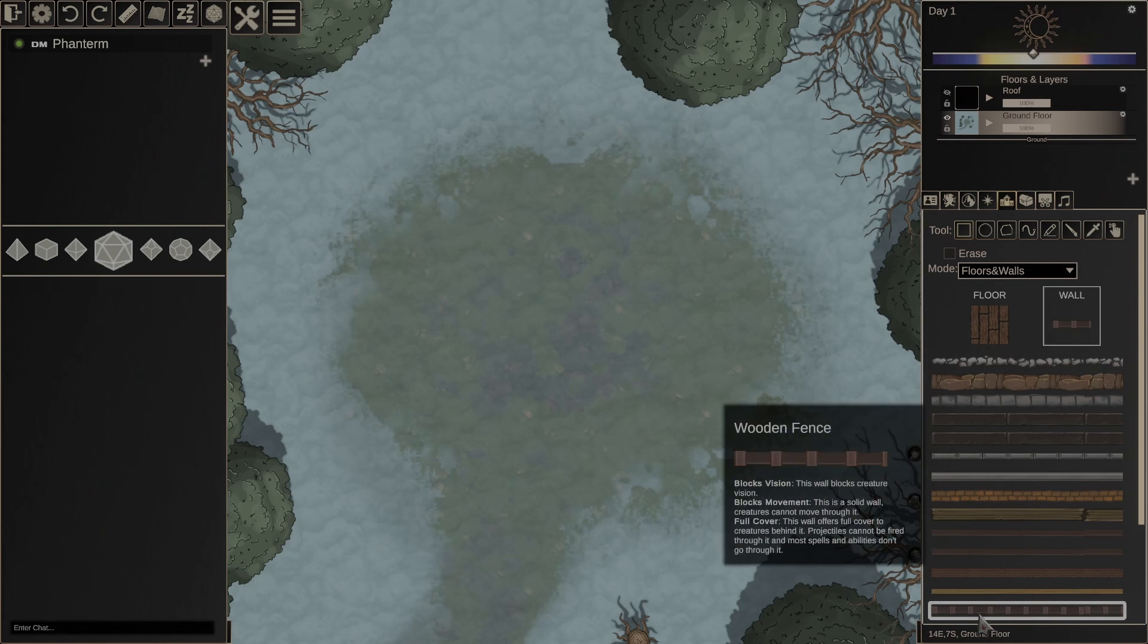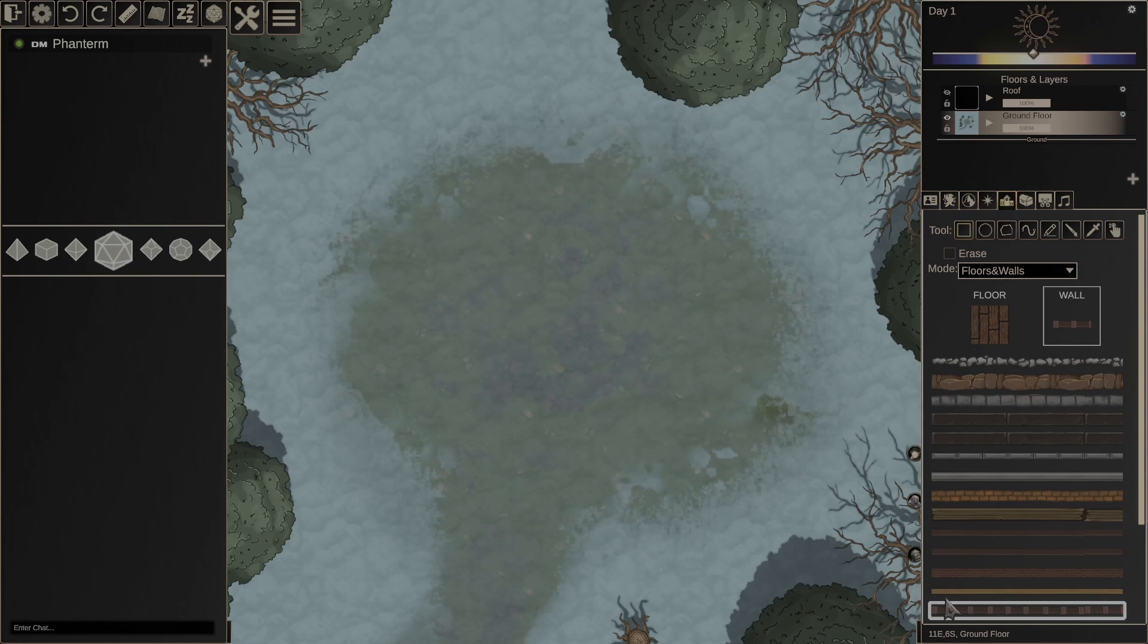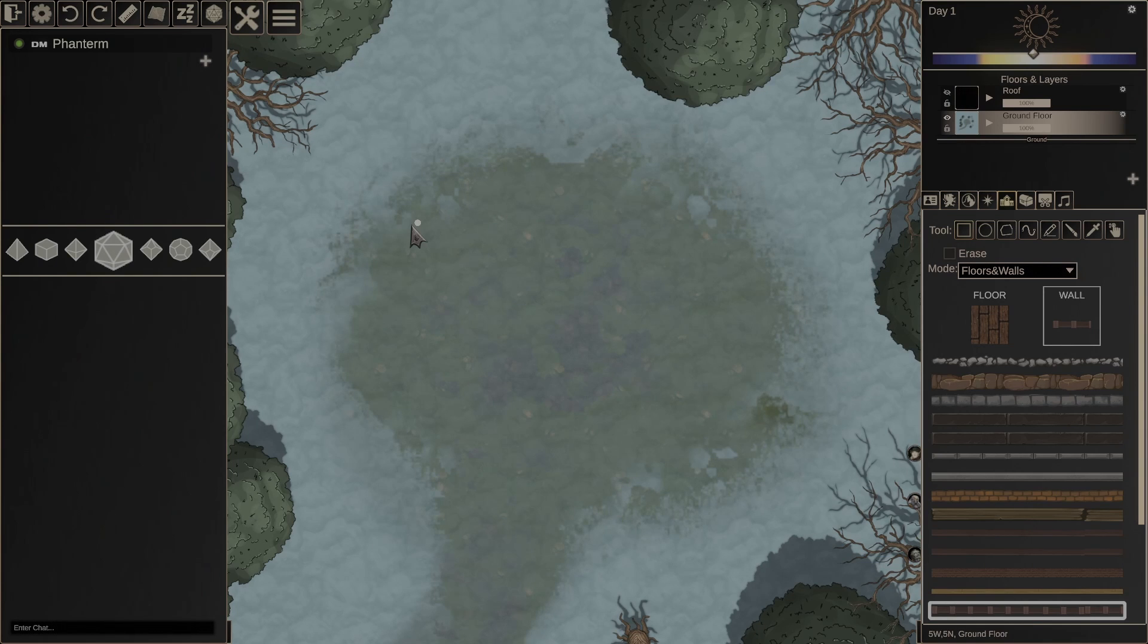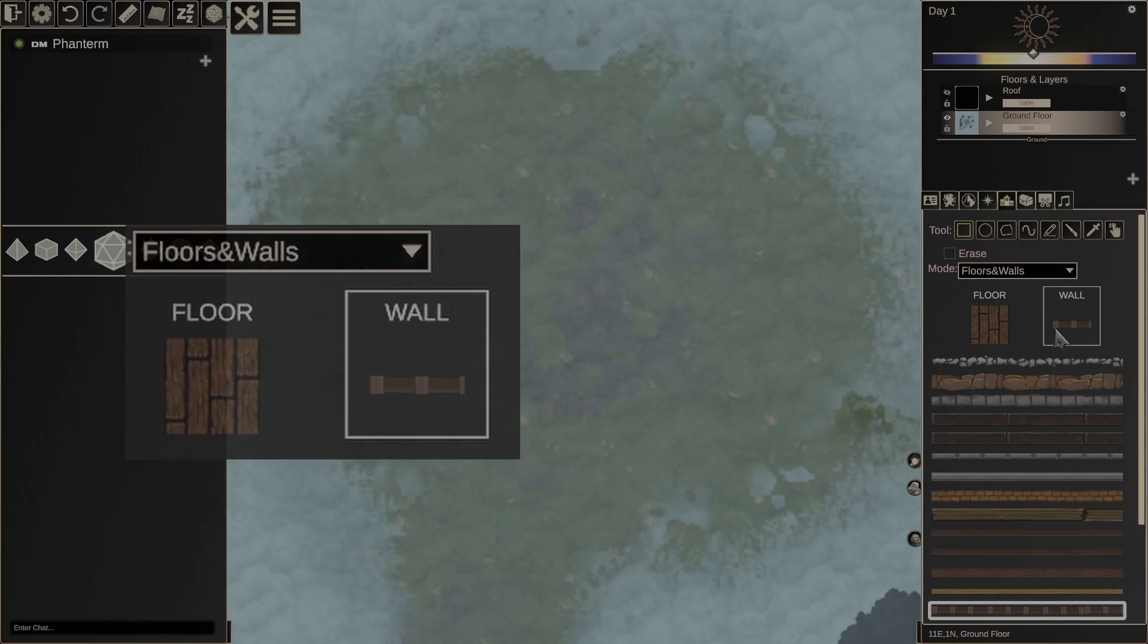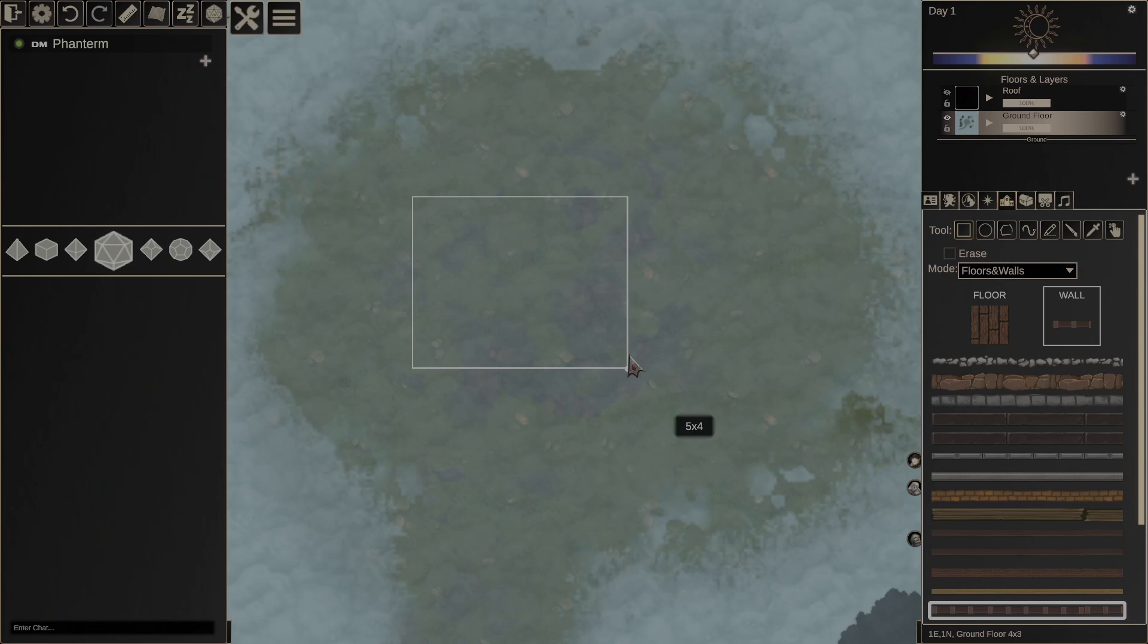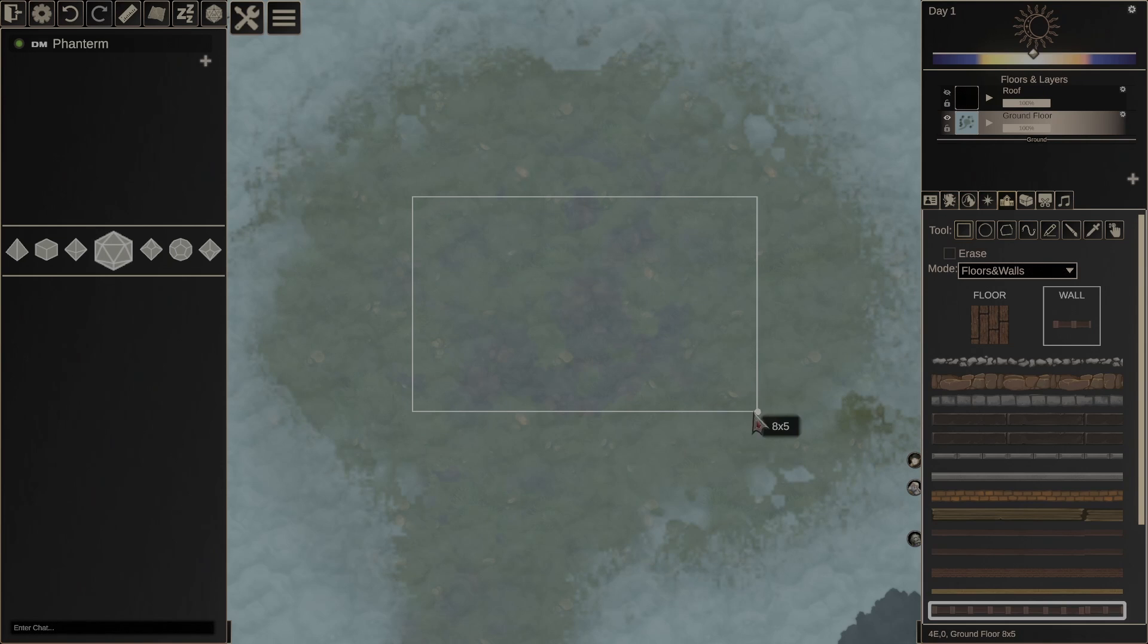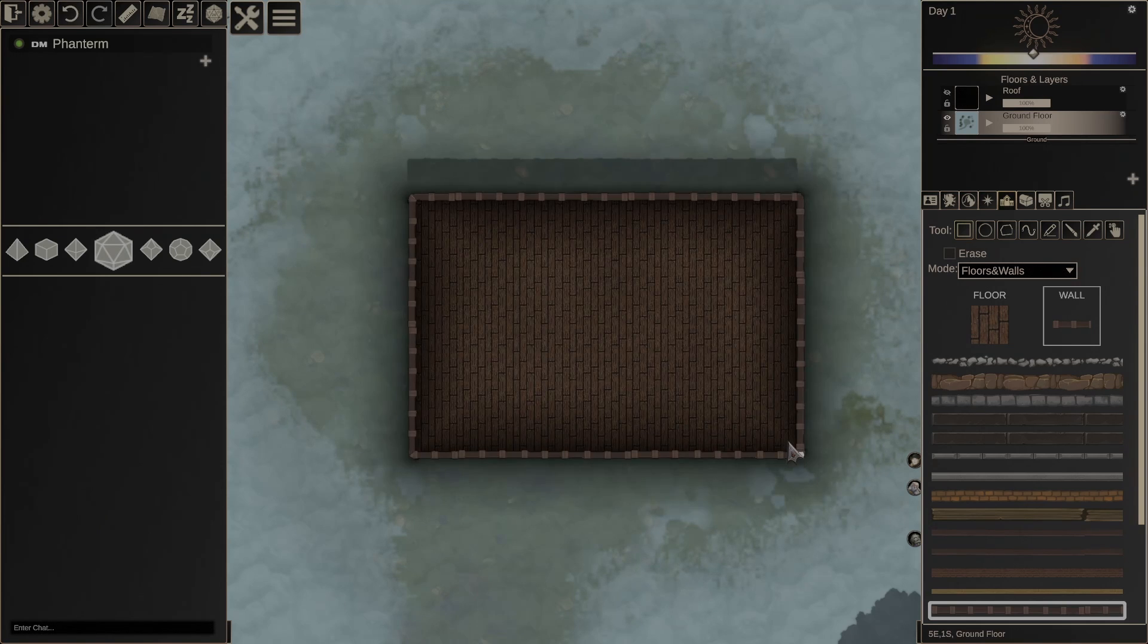So let's make a log cabin happen, shall we? We've got some terrain here that I set up in advance. We've got our wooden floor and our log cabin wall. So let's start by drawing the exterior. Probably this is fine.